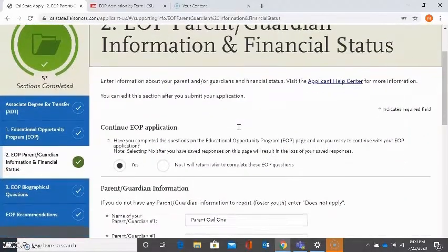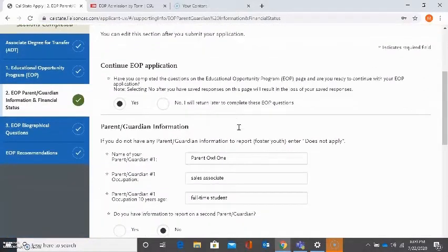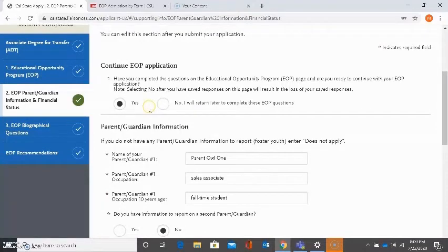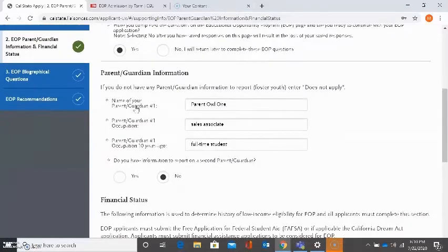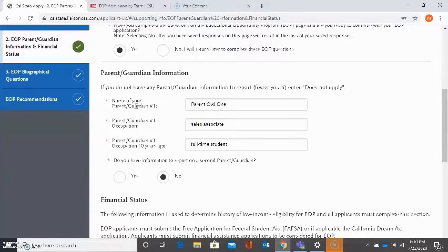The next section is asking again do I wish to continue with the EOP application or do I want to return later to complete these EOP questions. I want to keep going so I'm going to select yes. The next questions are regarding my parent or guardian information.